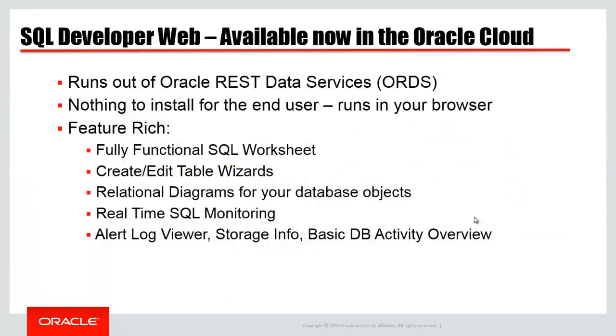It's powered by Oracle REST Data Services. There's nothing for the user to install. It runs right in your browser. Very feature-rich. It'll be very comfortable for anyone that's used SQL Developer before, and if you've never used SQL Developer before, the interface will be pretty familiar to anyone that's worked with a database.